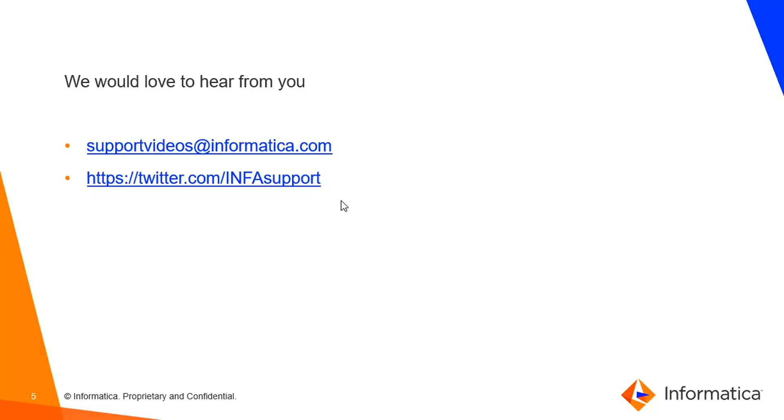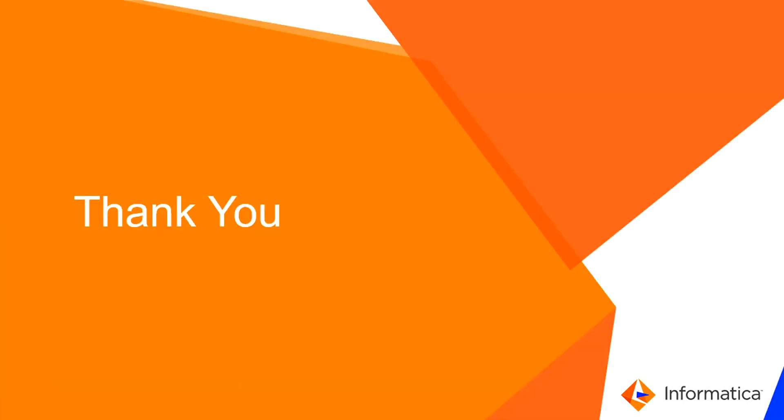That's all about the MDM password encryption in 10.4 version. We would love to hear from you. See you in the next video. Take care.